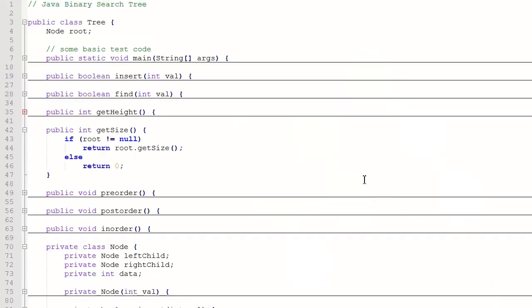Now let's look at the Java code. We have a public tree class, and within that public tree class we have a public method called getSize.